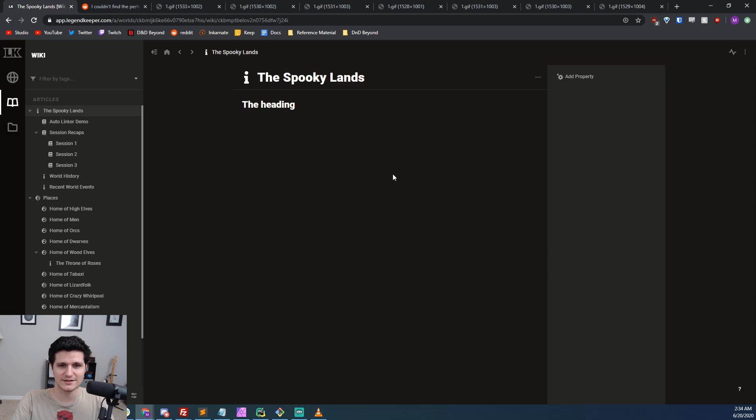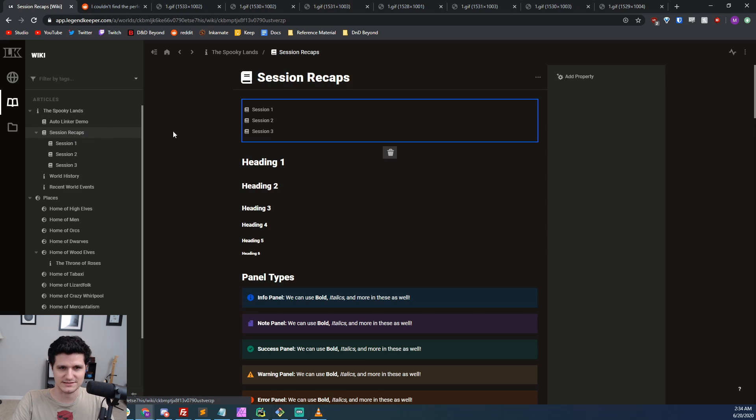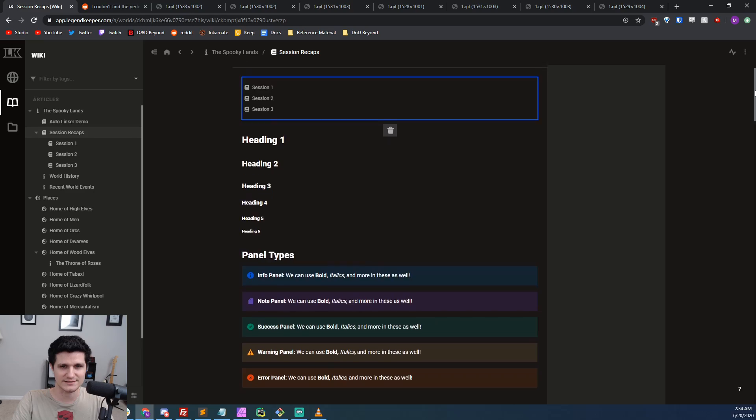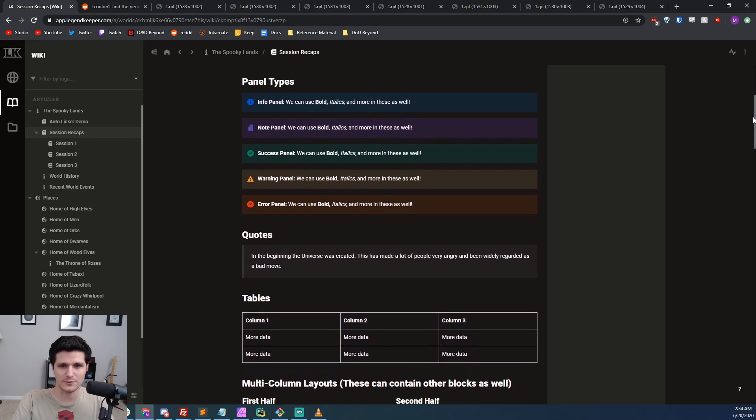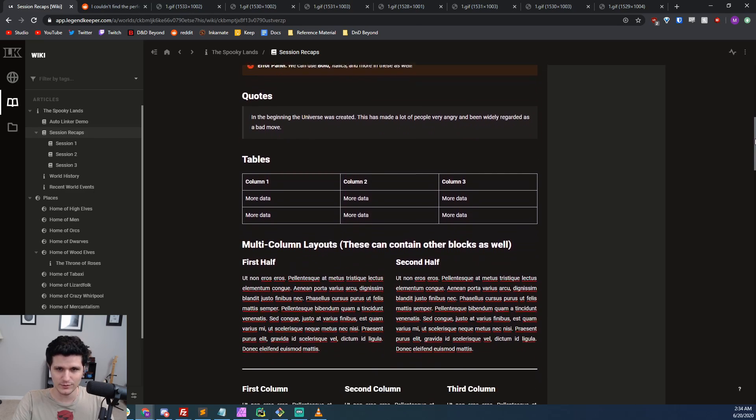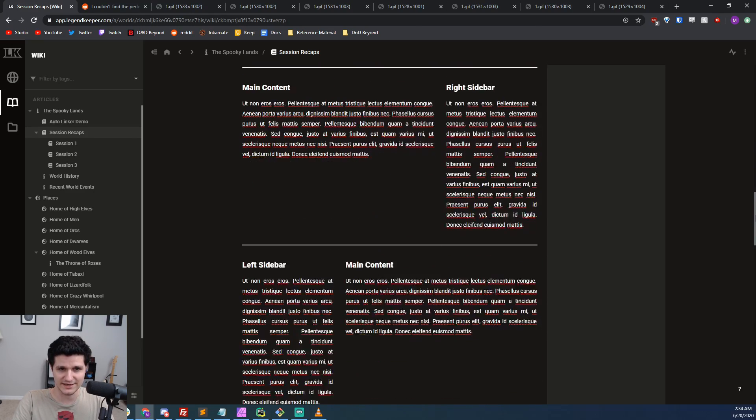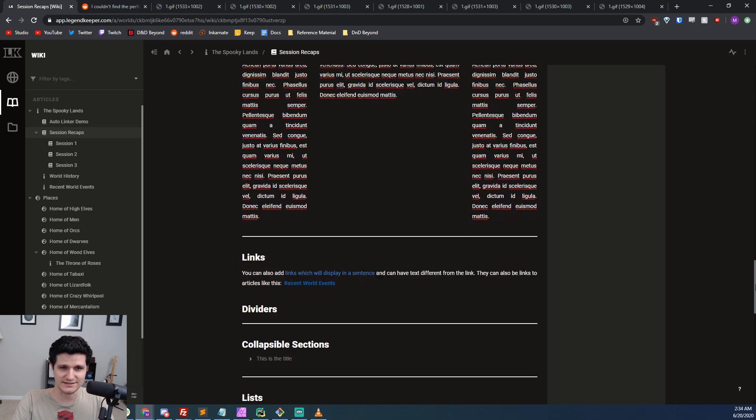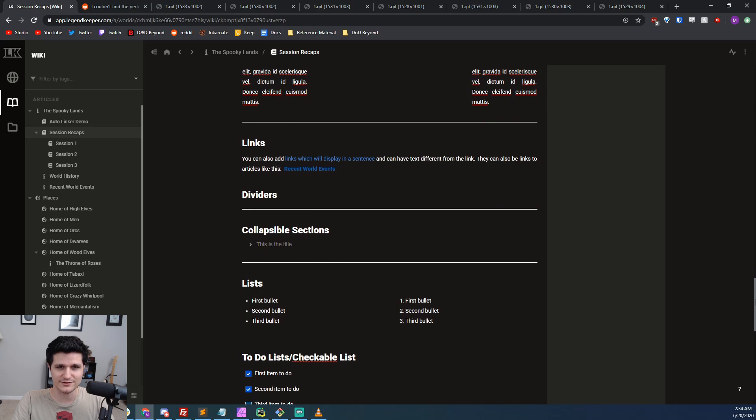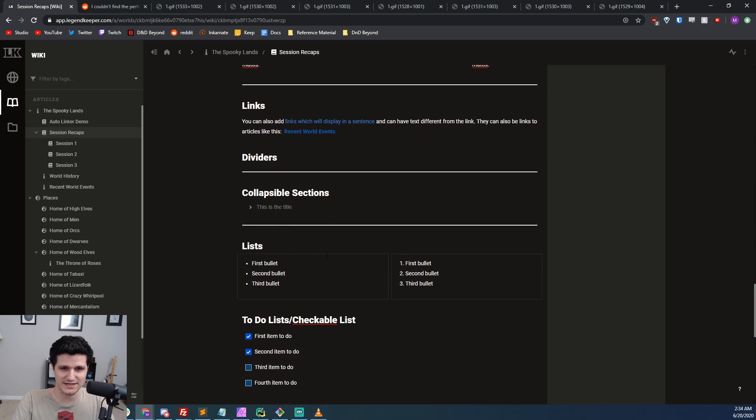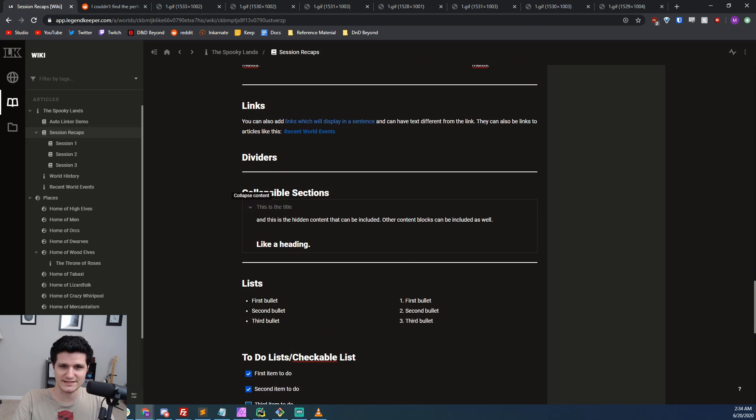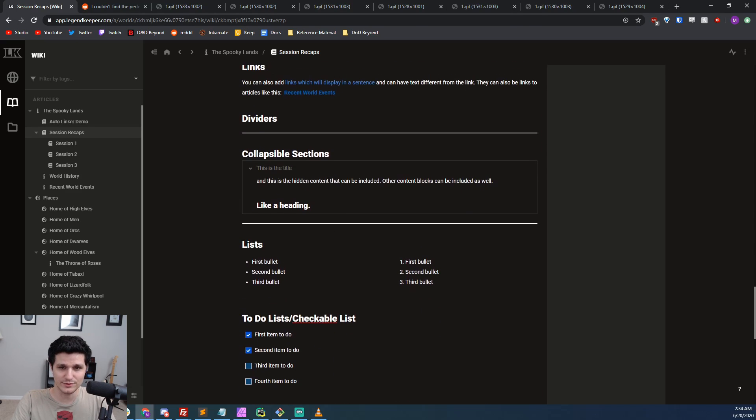Let's take a look at an article that I filled with all kinds of different blocks as a demonstration. We've got headers one through six, info boxes, quotes, tables, multiple column layouts, links, dividers, collapsible sections, lists, and checkable to-do lists.